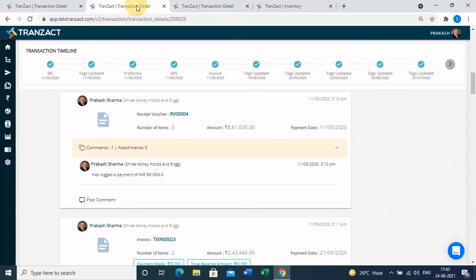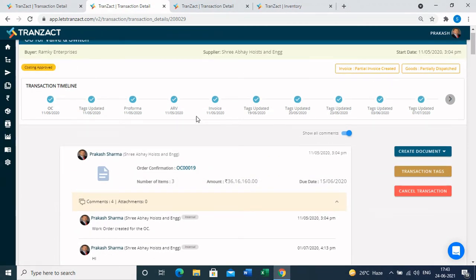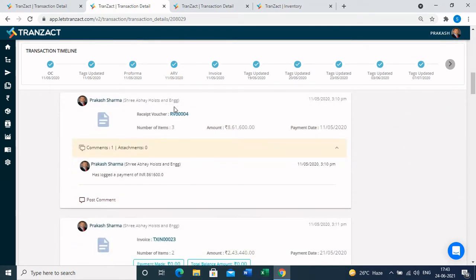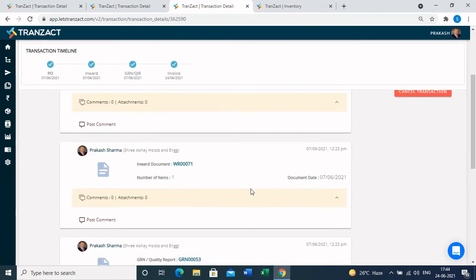For every new purchase and sales transaction, a new timeline gets created in the system. For the sales part, all documents created under an order confirmation are present in one timeline — so if you want to check the advance received against an order, you can click on the advance receipt voucher and it shows the amount received. For the purchase transaction, you can see the purchase order raised, the material receipt, the GRN done, and the invoice punched — giving you complete visibility on each transaction.